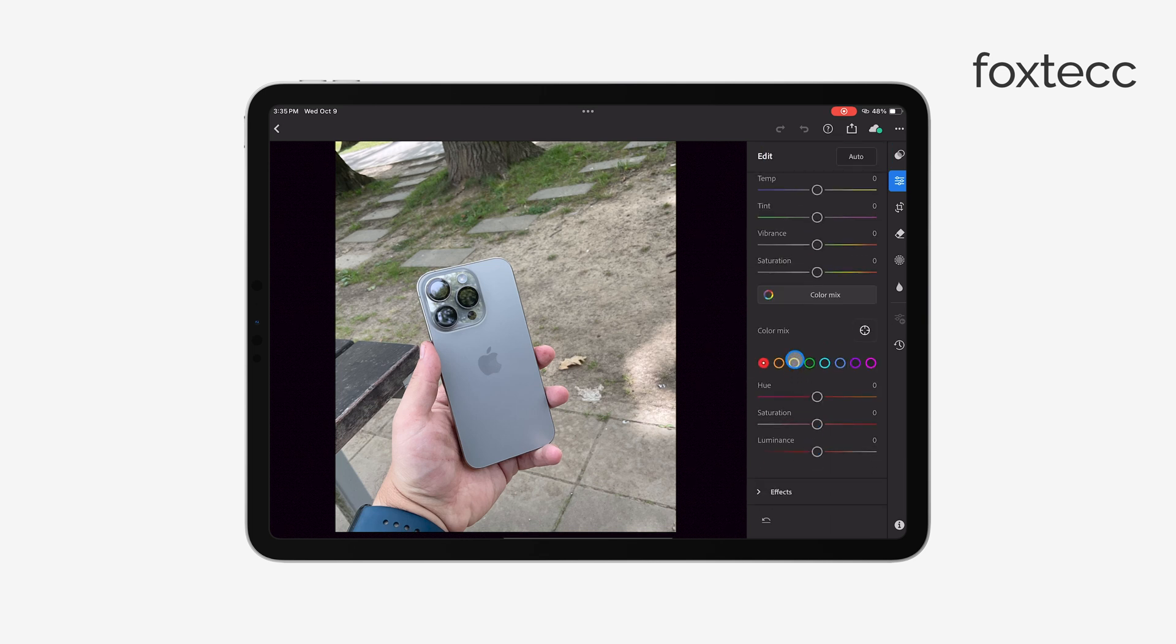First, open the Lightroom app on your iPad. Once you're in, go ahead and select the photo or photos you want to export.